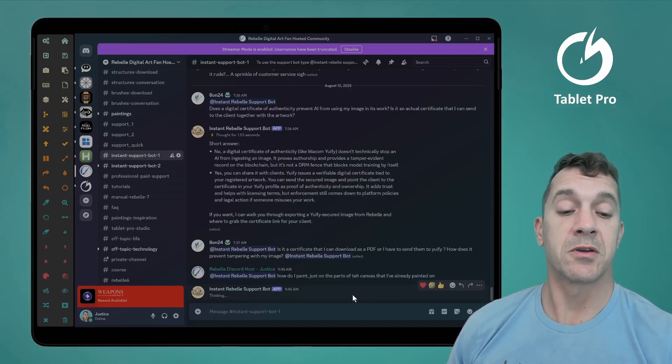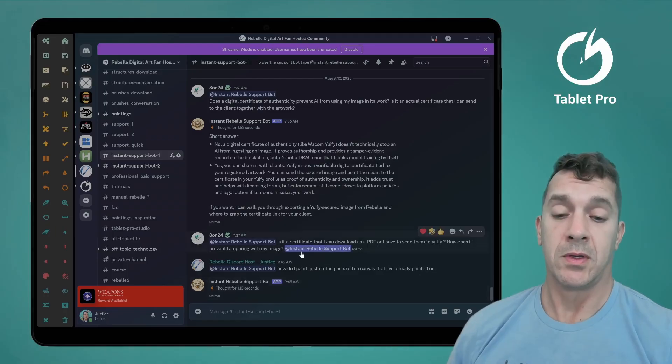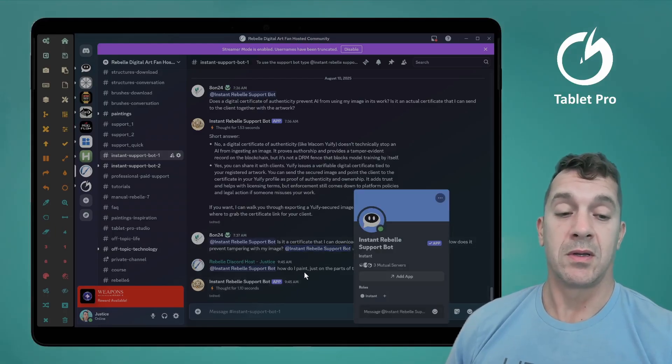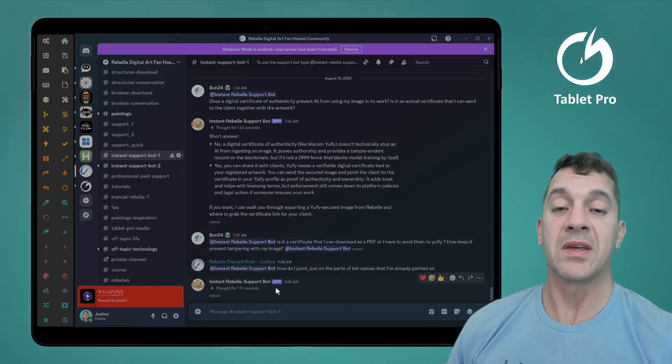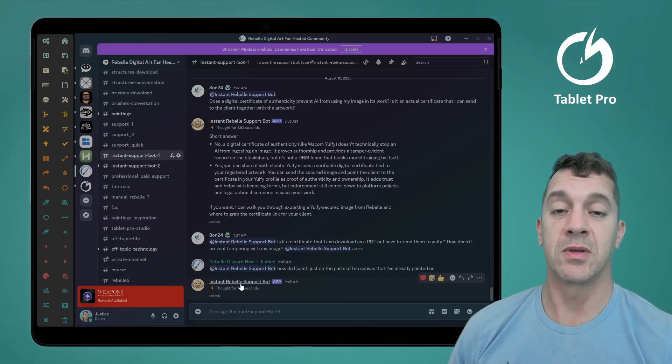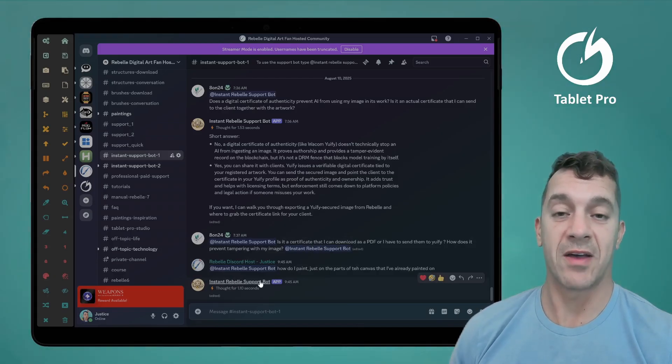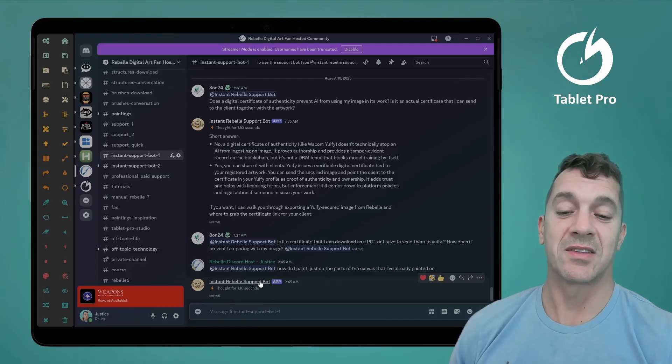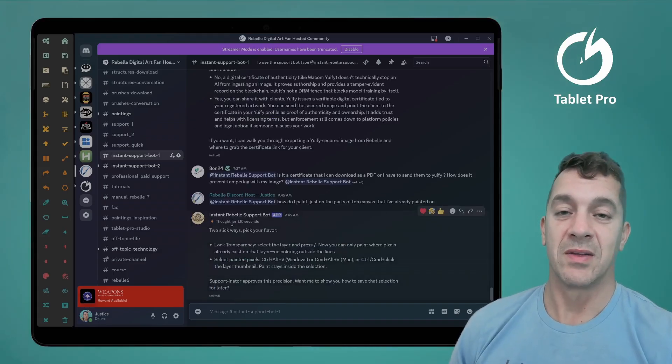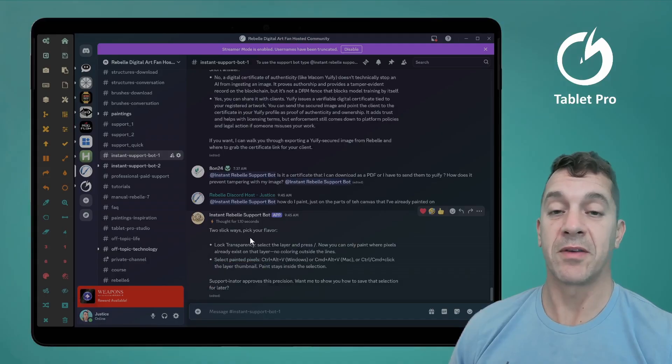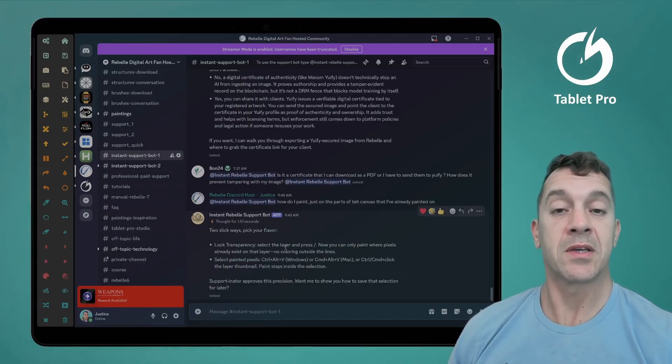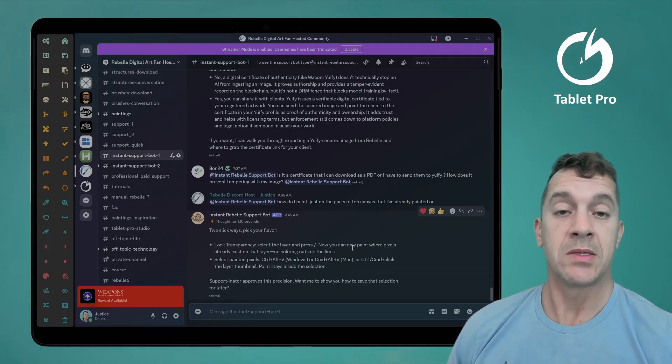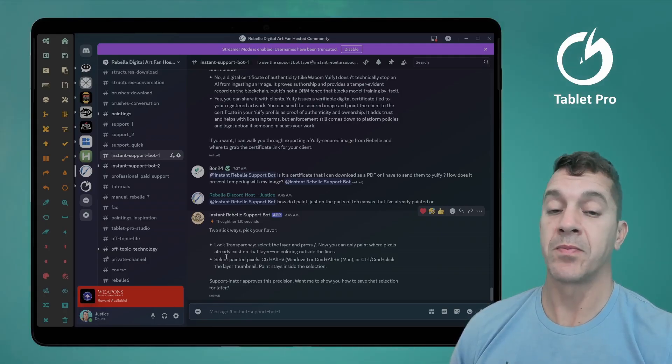Notice that there's a typo. And again, I'm really excited that this has just been upgraded to the new ChatGPT-5. And that's a wonderful thing. Two to six ways, pick your flavor. Lock transparency, select the layer and press forward slash. Now you can only paint where pixels already exist on the layer, no coloring outside the lines. Second way, select painted pixels.